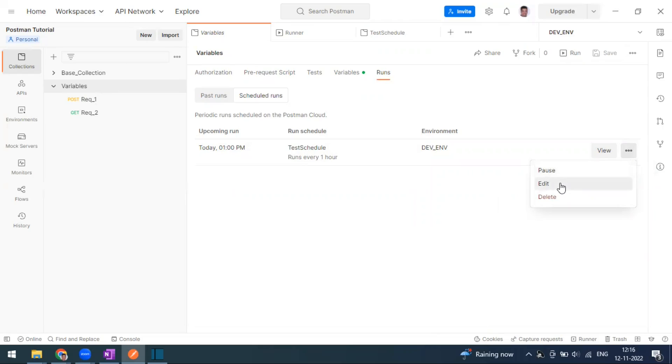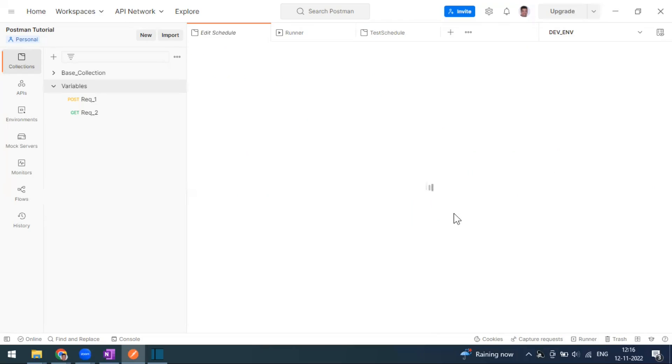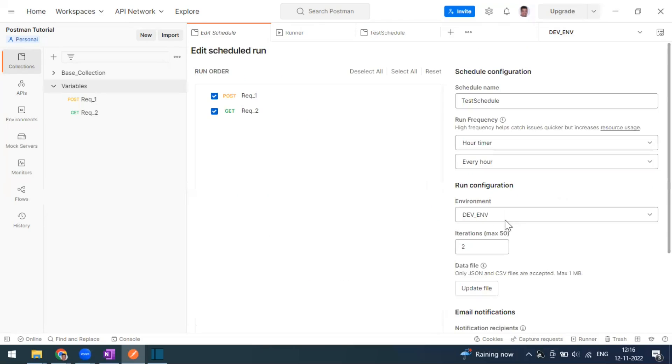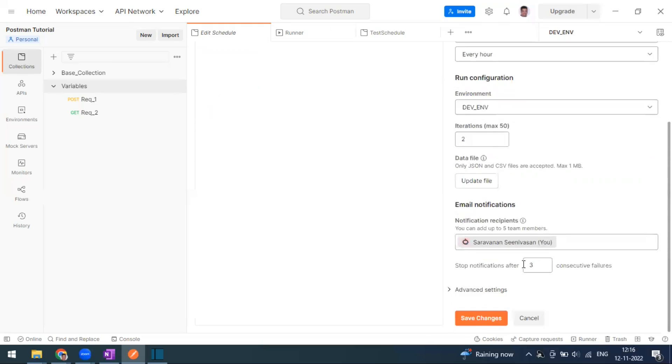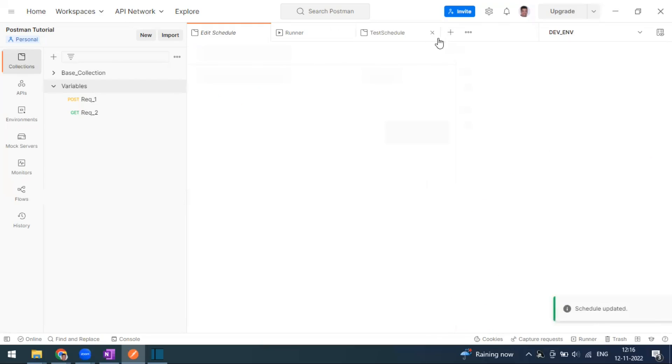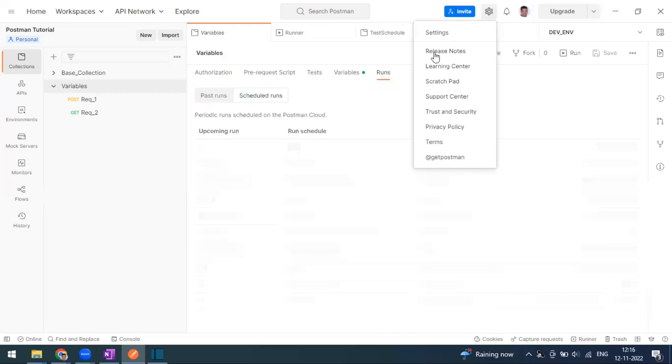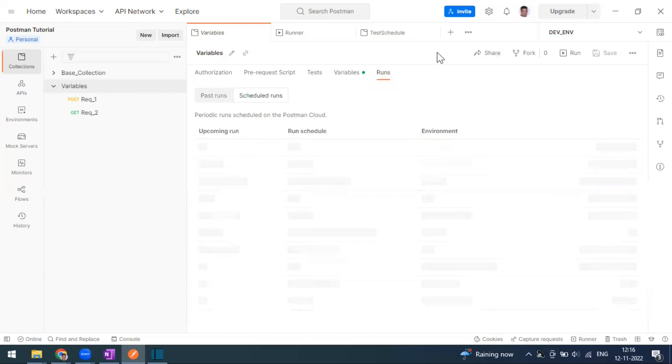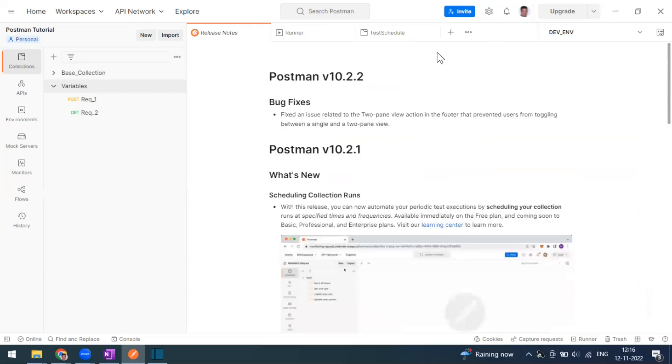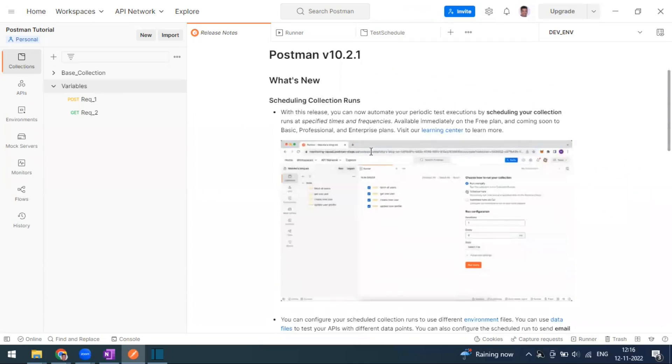You can go for edit if you want to change the run frequency or other options. You can do all the changes here also. This is what the new feature is as part of Postman version 10.2.1. You can go to the release notes if you want to check the changes. Here you can see scheduled run collection. This is the new one.